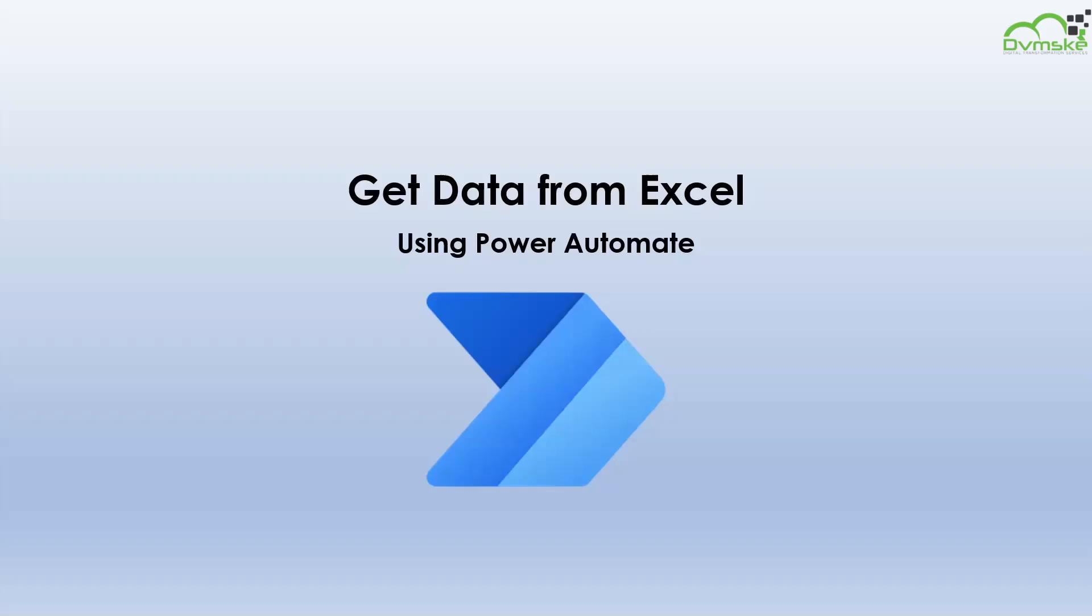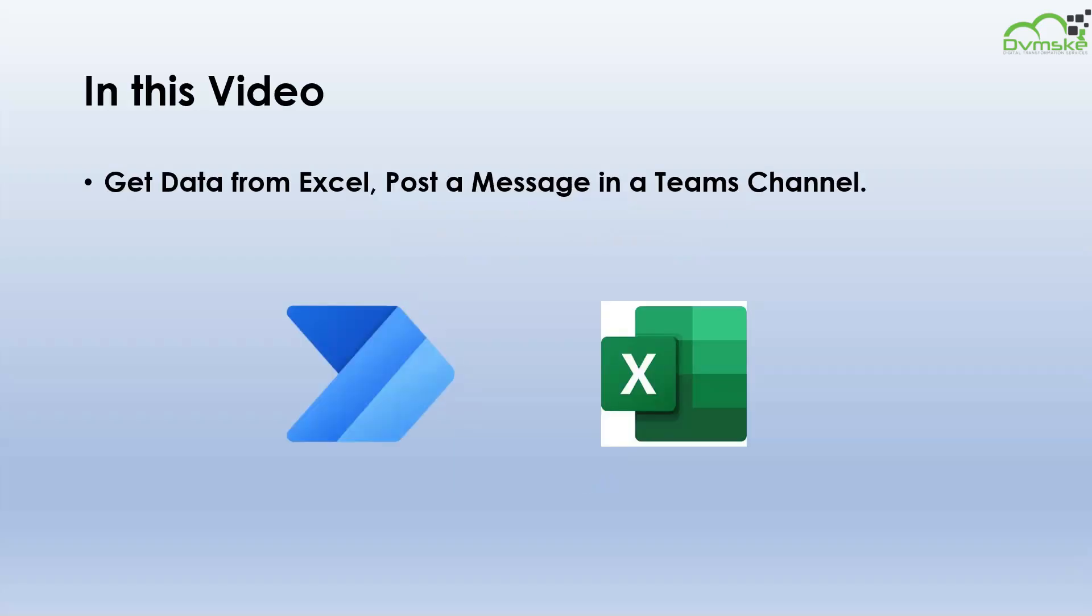Hello everyone, welcome back to our YouTube channel. In the previous video we have learned to write data to Excel on submission of a Microsoft form. In this video we will learn to get data from Excel and post a message in a Teams channel.